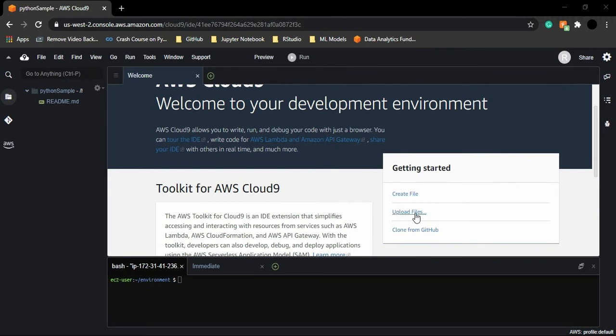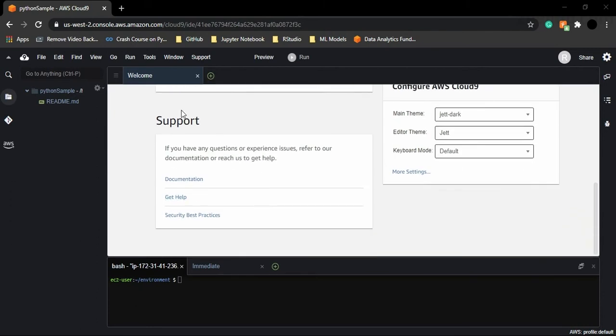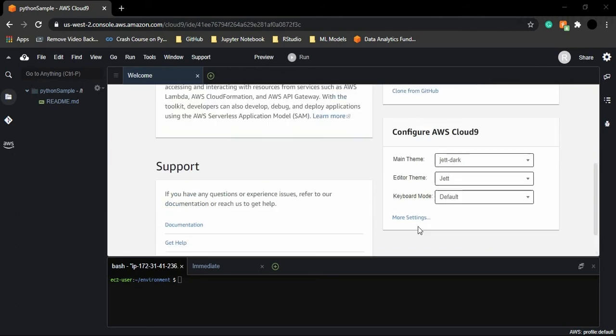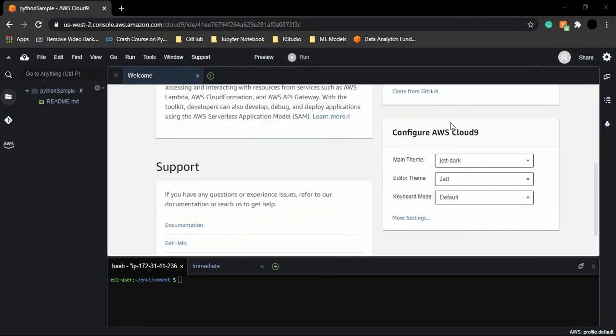If you want to upload some files from your machine, then you can upload files. Or if you want to just clone your files or your repository from GitHub, then this information or this option is also provided to you. Then we have some of the support options. Like if you are stuck somewhere, you can just go for documentation help and some of the security practices. And then you have the option to configure AWS Cloud9 according to you.